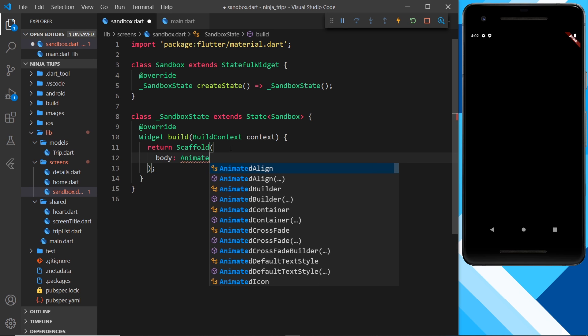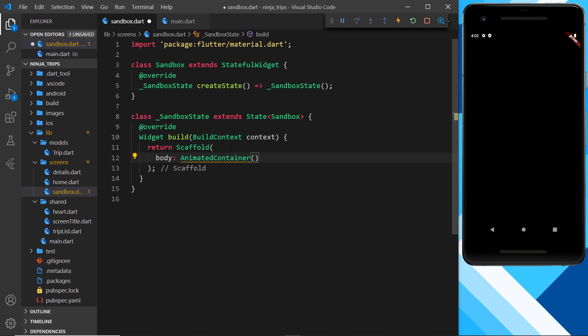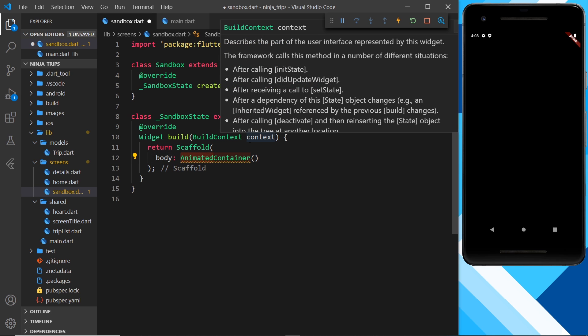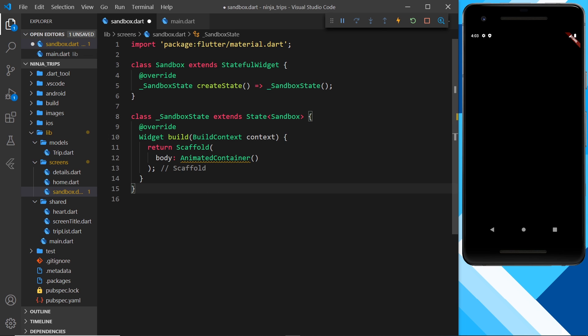To begin with we'll use an AnimatedContainer. Flutter gives us animated versions of the widgets we already use — so instead of a plain Container, we use AnimatedContainer. We can animate the properties inside that widget; for padding there's AnimatedPadding, for opacity there's AnimatedOpacity, and so on. Not every widget has an animated version, but there are quite a few. You can find them all in the Flutter documentation.